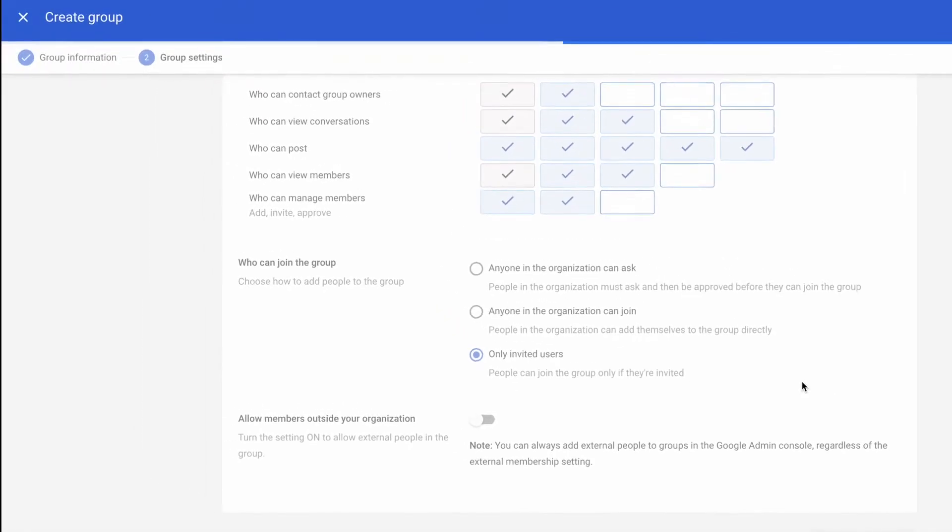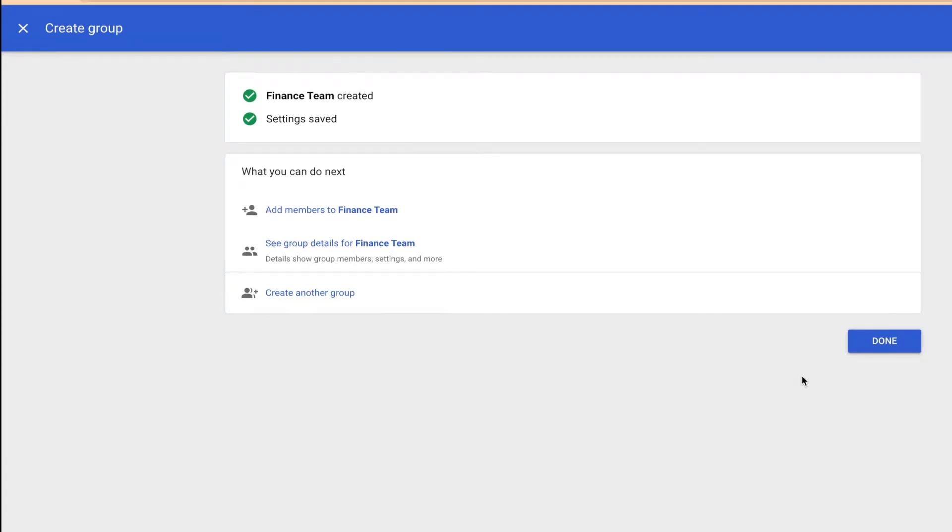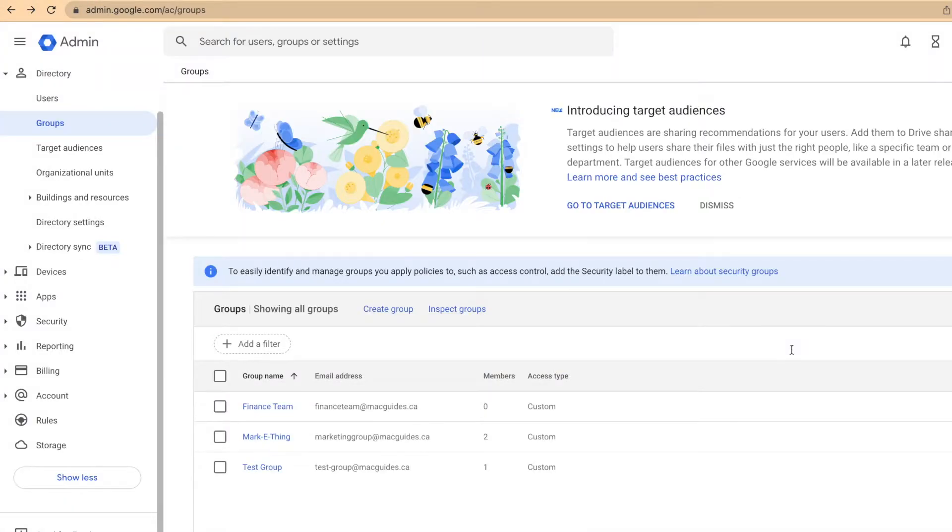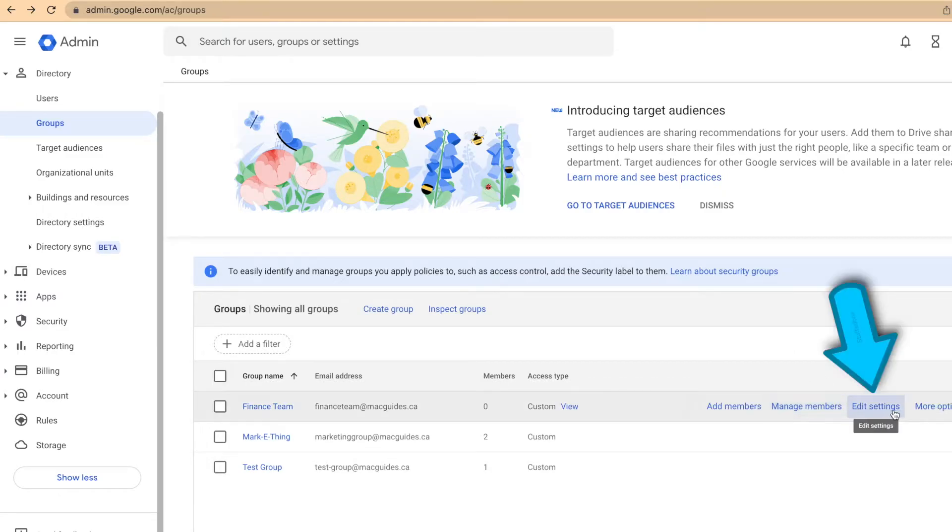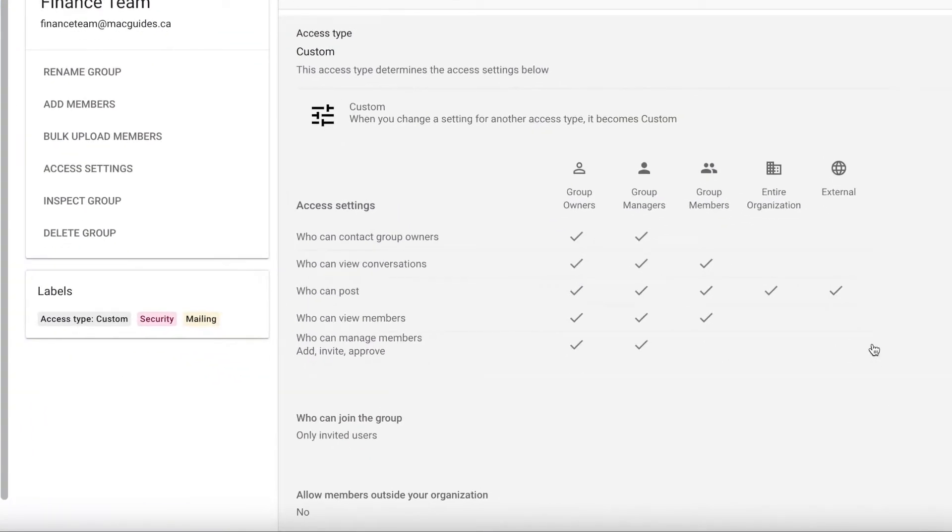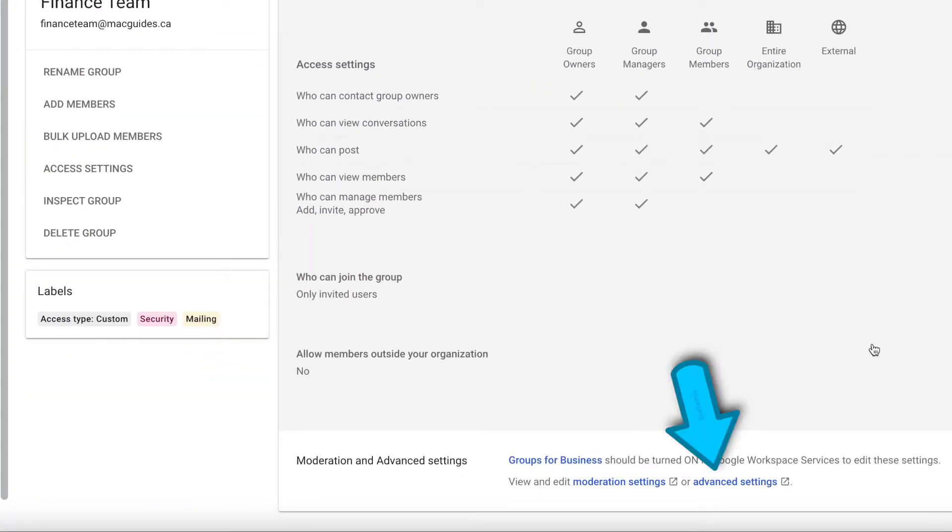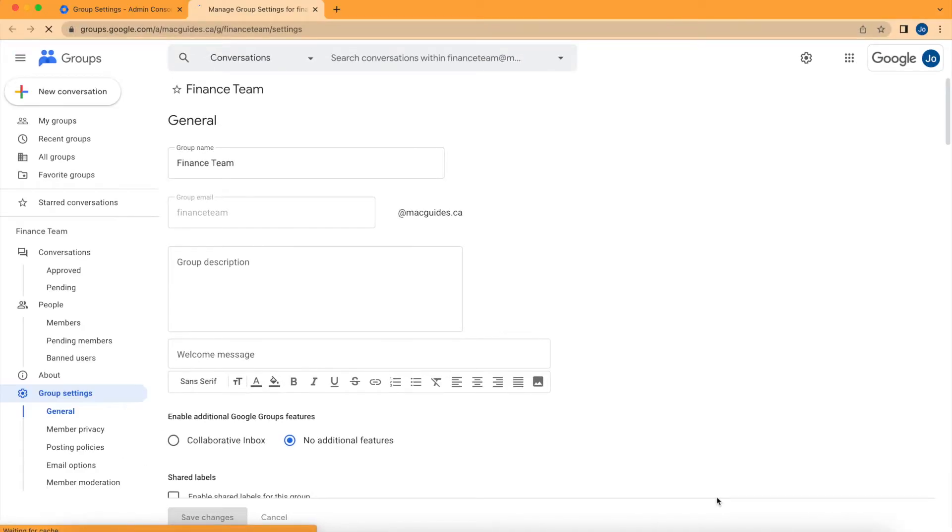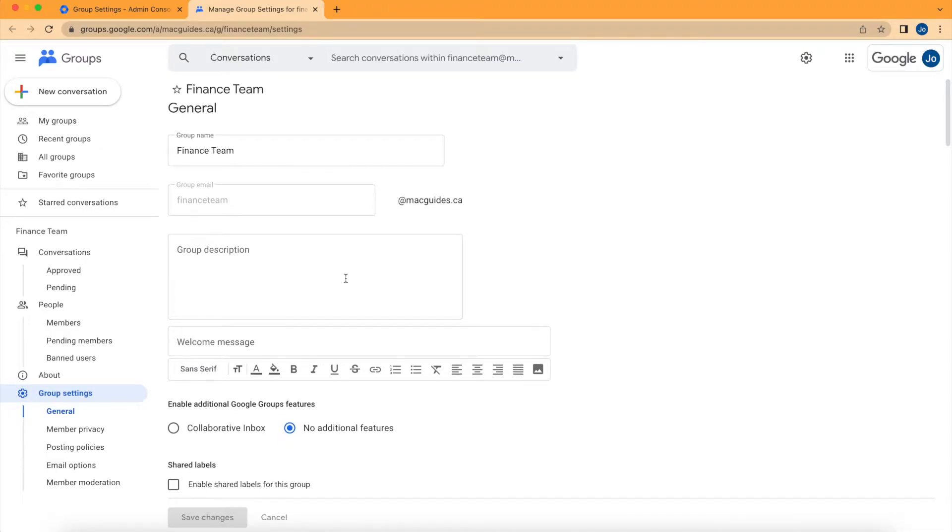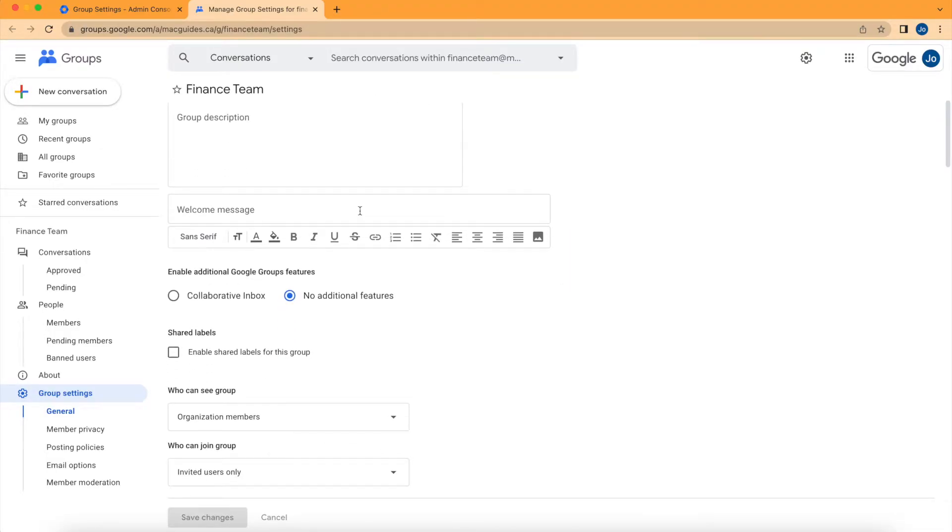Next thing we need to do is modify some advanced settings. Hover over the group and select edit settings. Scroll down and you'll see advanced settings. You can rename your group here, add group description, and add a welcome message.